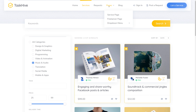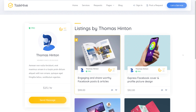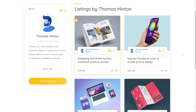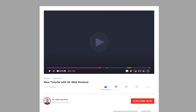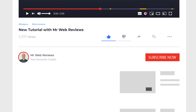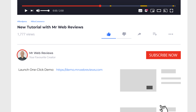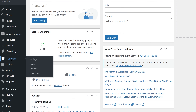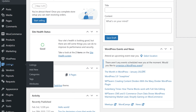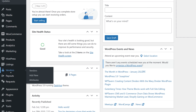Finally we have the freelancer page where you can see all the gigs and services that freelancer has to offer. You can test all of these features immediately by clicking on the very first link in the description below to launch the one-click demo, so you'll be able to follow along as I show you how this works. Let's get started.